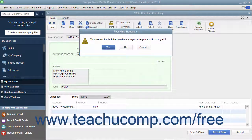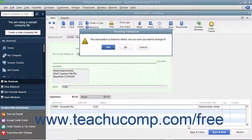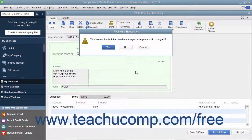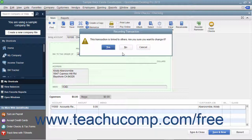QuickBooks may open a message box that poses a question to you about how to proceed with voiding the check. The question it asks depends on the type of check and its related transactions. Carefully read and then correctly respond to the question posed by QuickBooks in this message box to finish voiding the check.